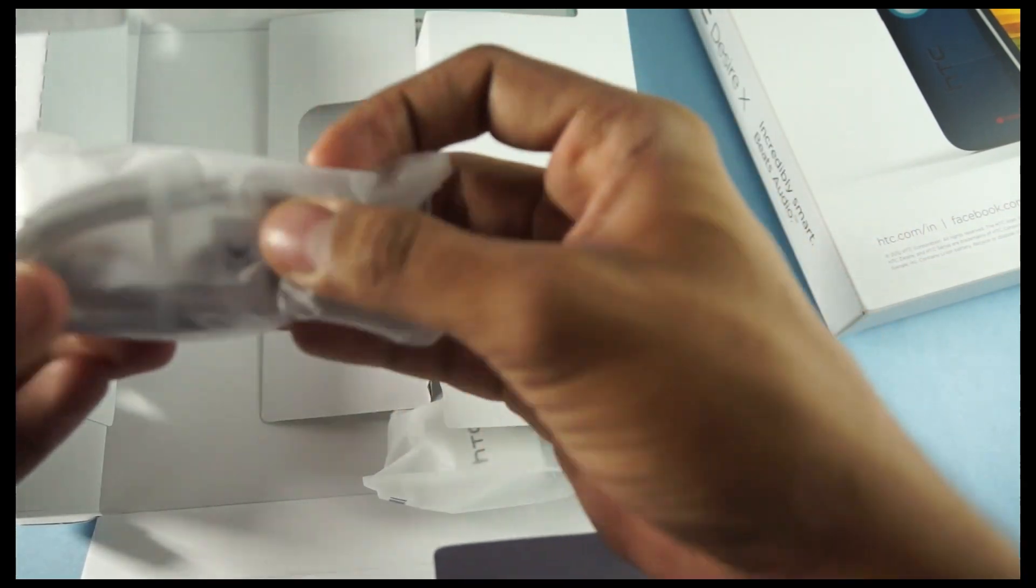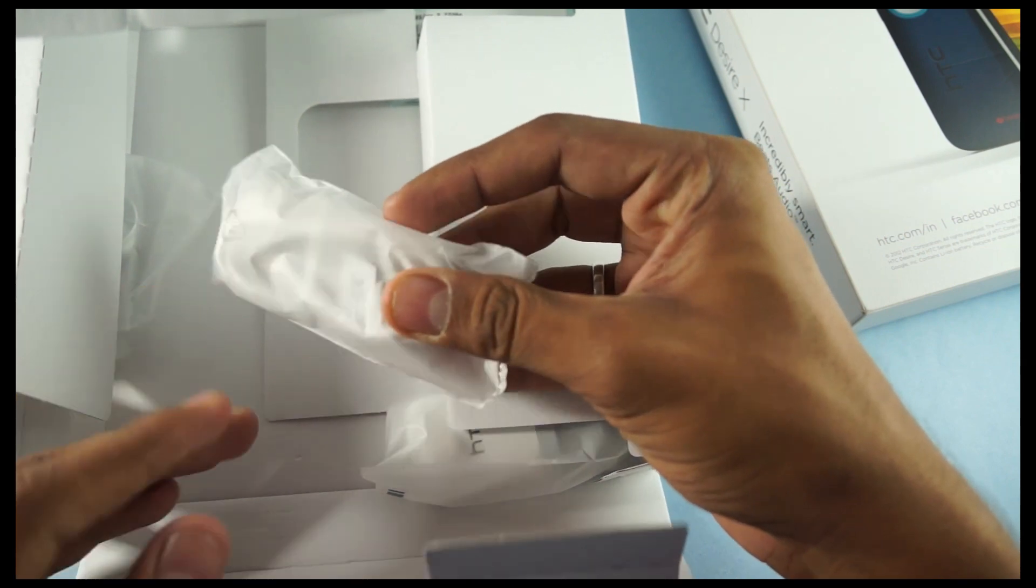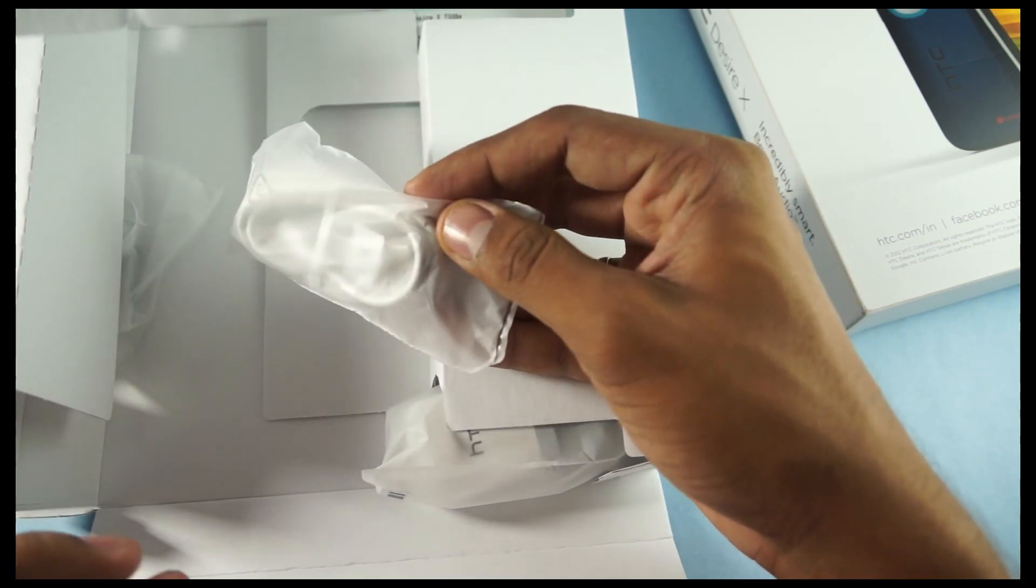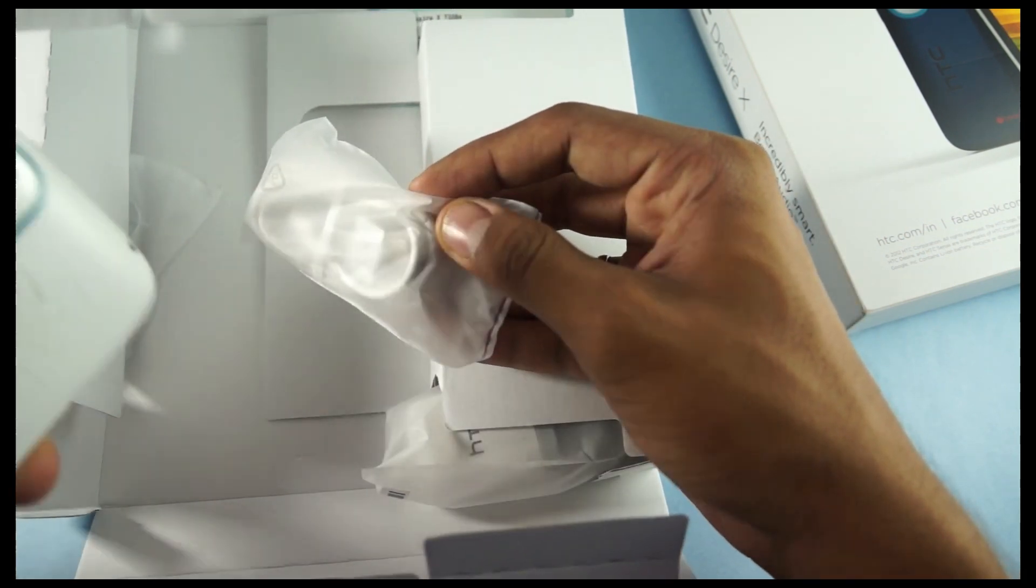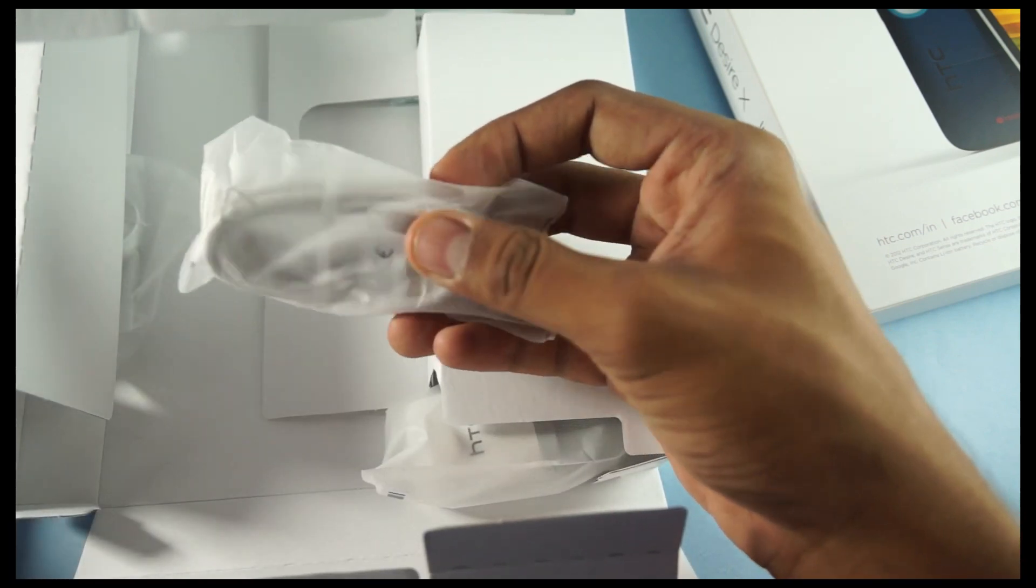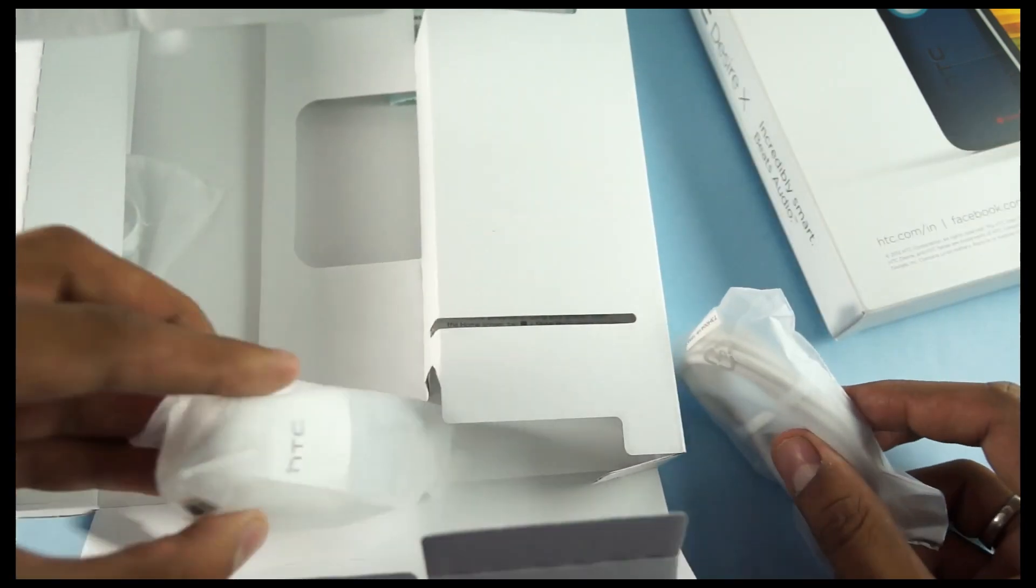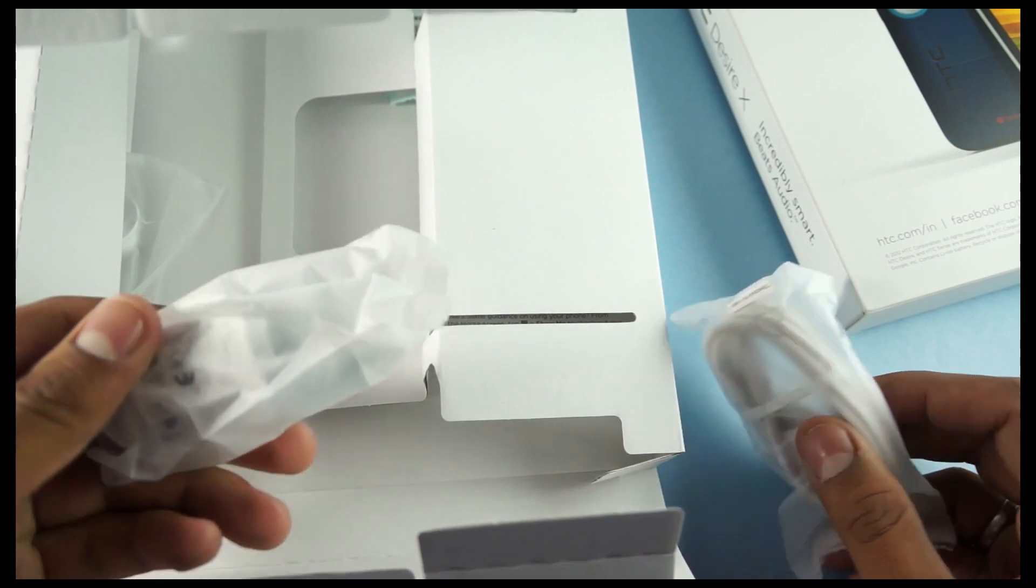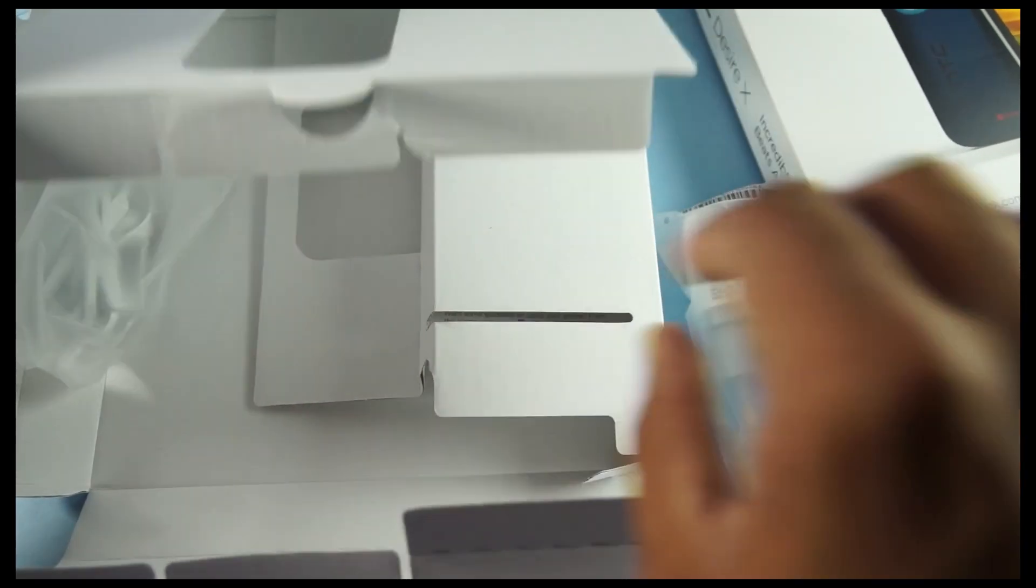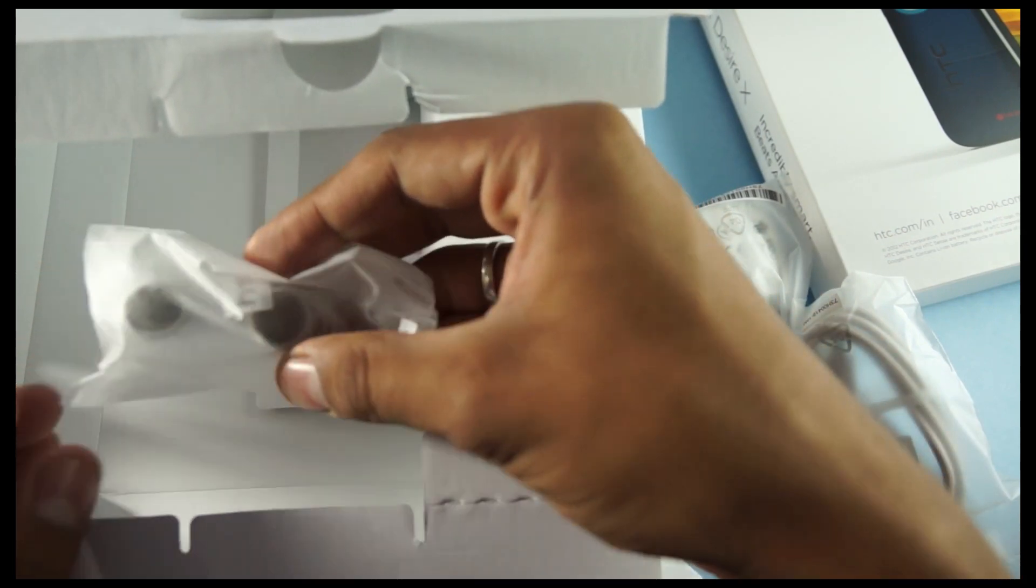So, this is the micro-USB port. Everything is white in color because of the device color, that's white. This is the micro-USB port. This is the travel adapter.